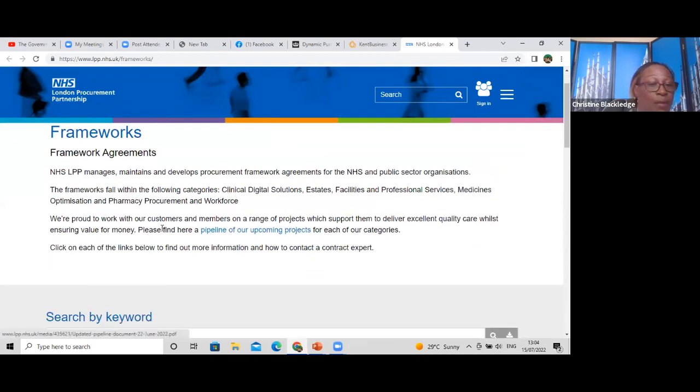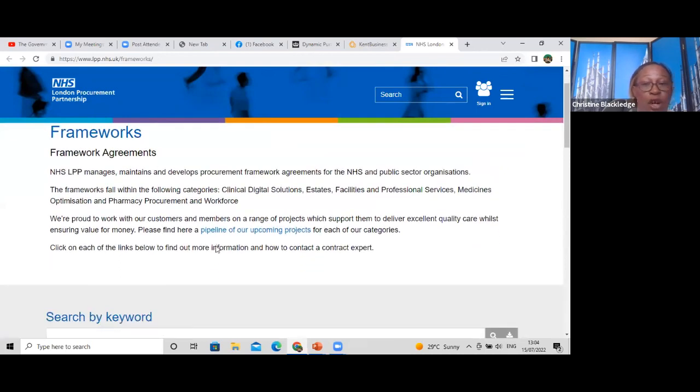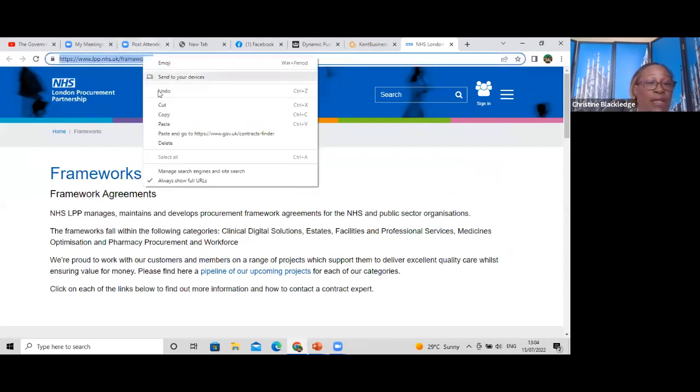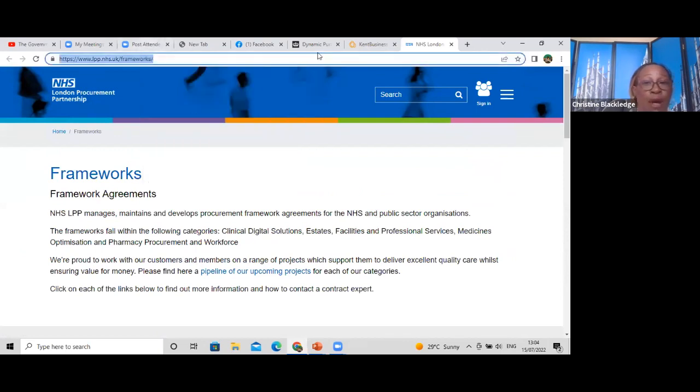It will also mention the frameworks and pipelines — what is new and upcoming.